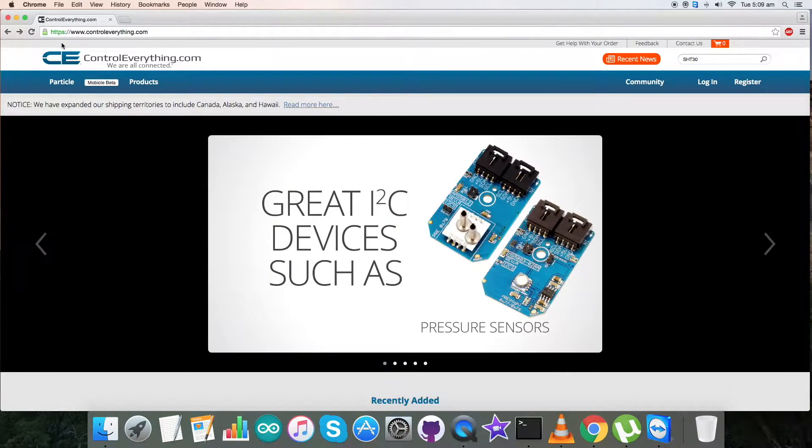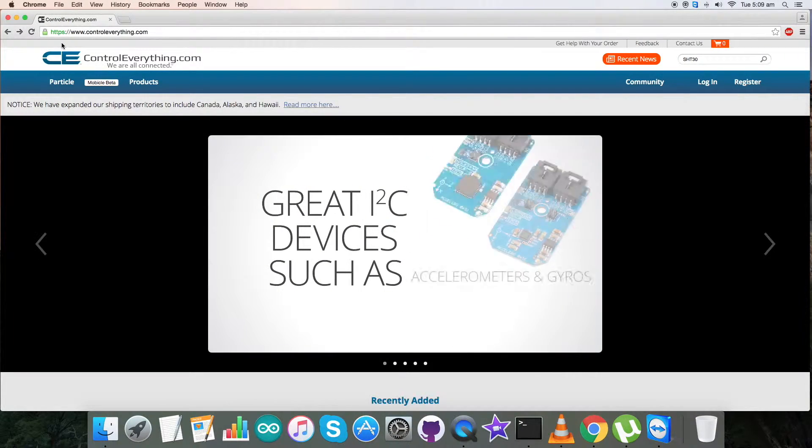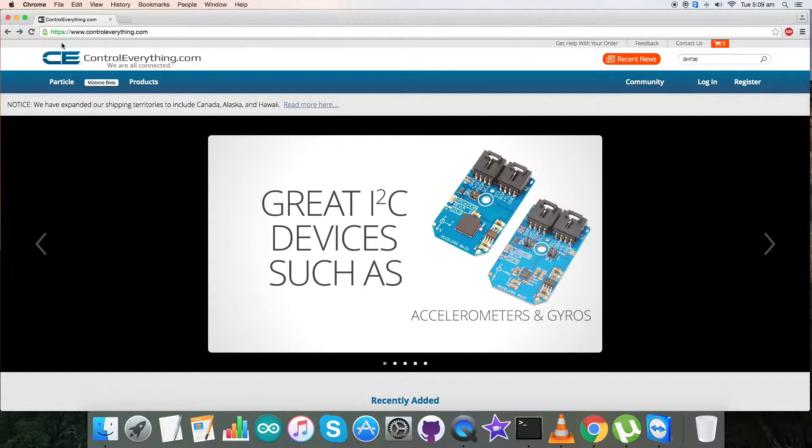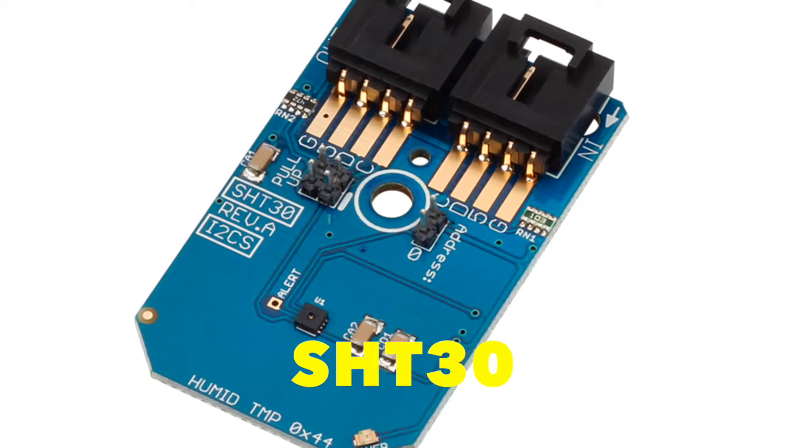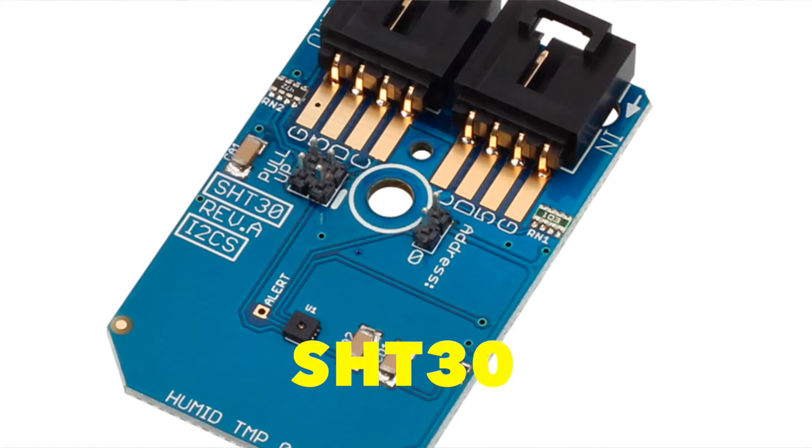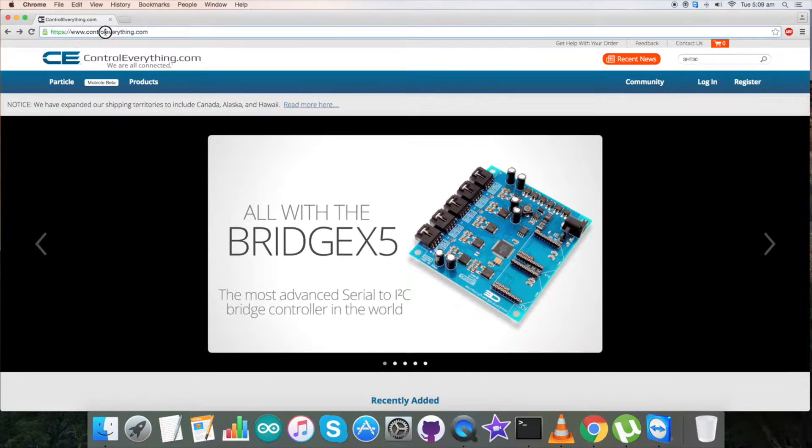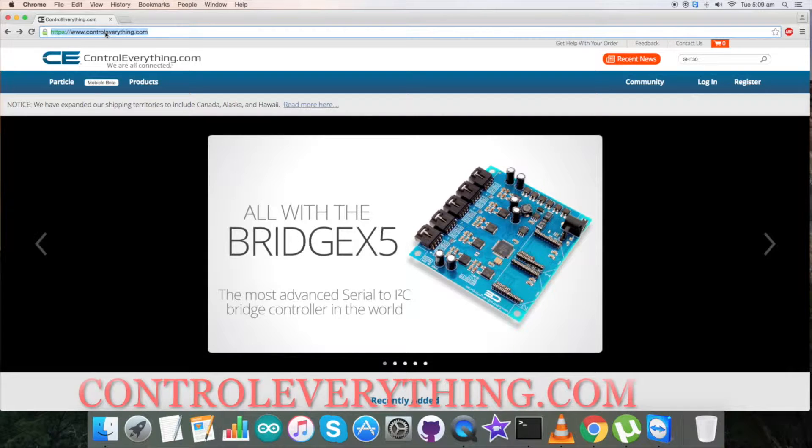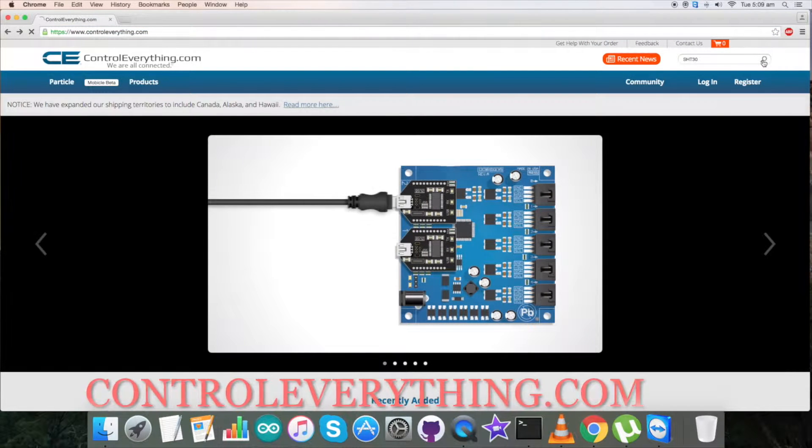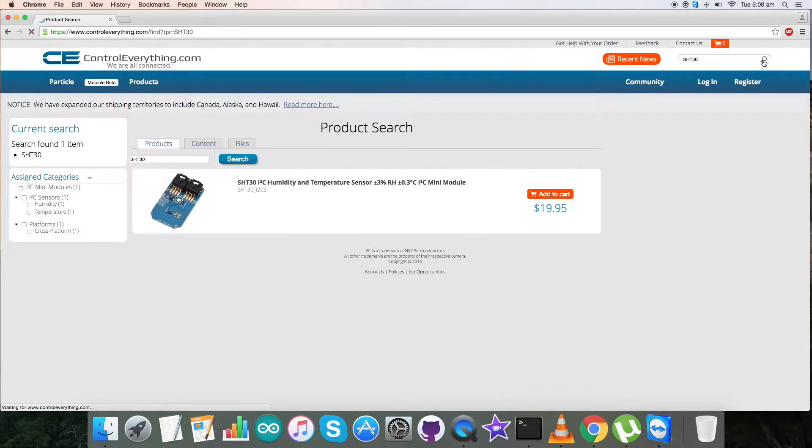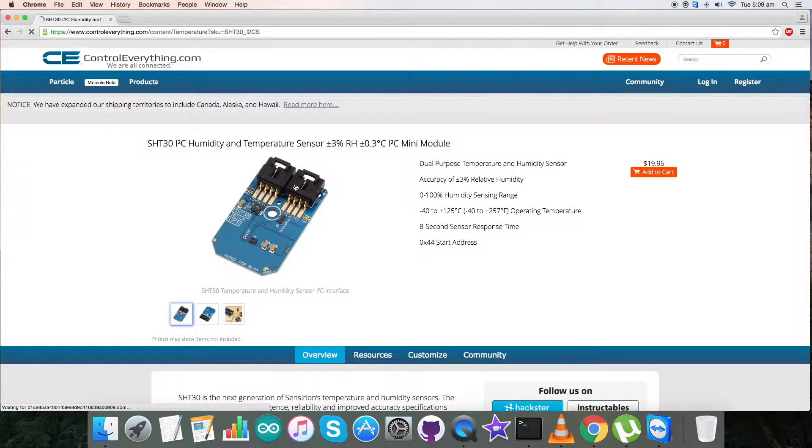Hey friends, today the sensor I will be talking about is SHT30. For more knowledge about the sensor, let's go to controleverything.com and here search for the sensor. SHT30 is a humidity and temperature sensor.